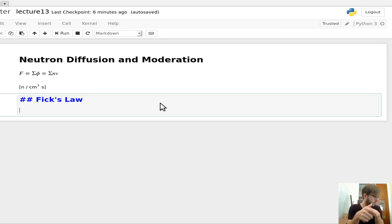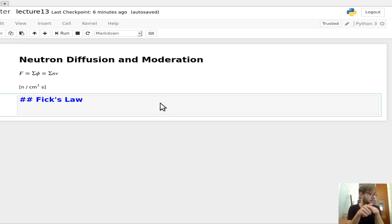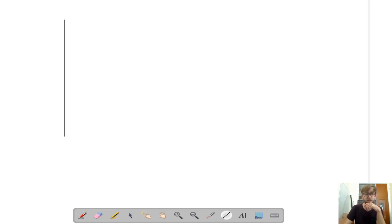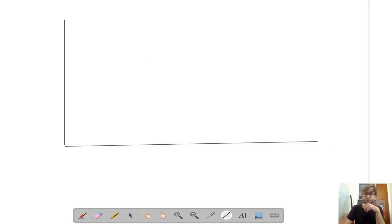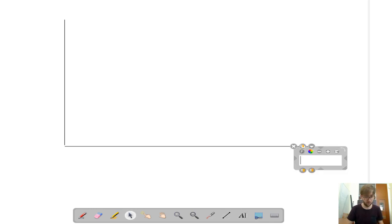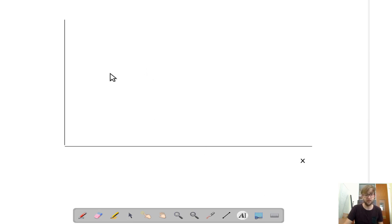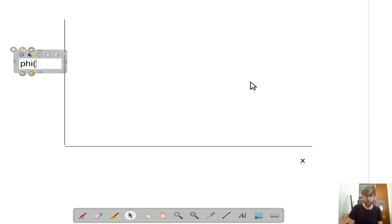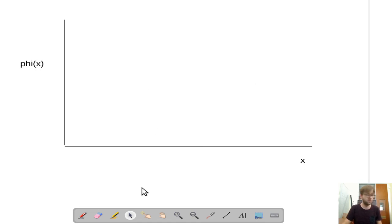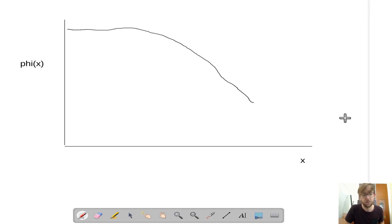As a simple example, let's consider a system with a non-uniform spatial flux in a single dimension — the flux is different in different areas. We'll call this our x dimension and plot φ(x). If we have a curve that looks kind of like a cosine, then our current is going in a particular direction, because we have more neutrons on one side than the other.